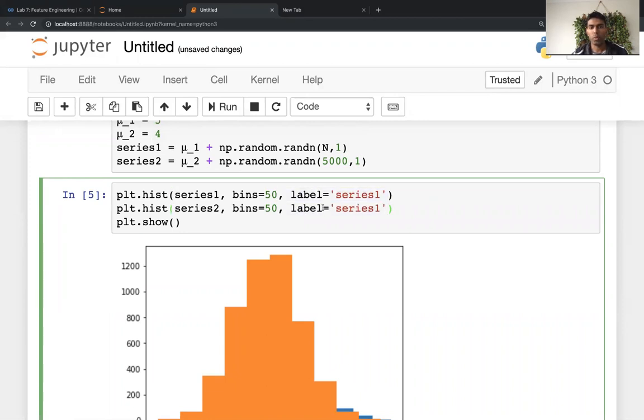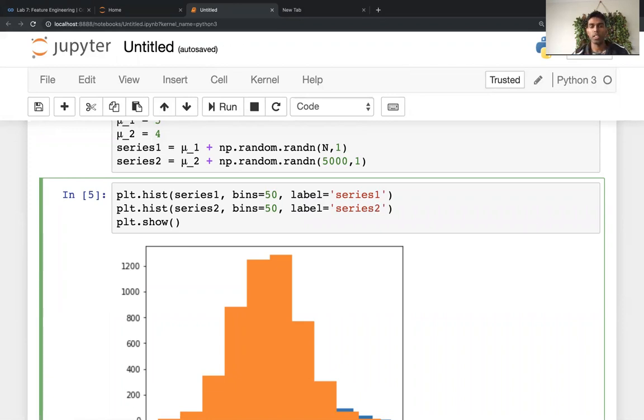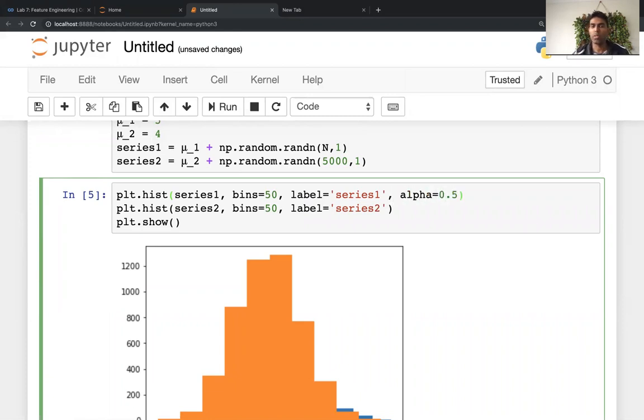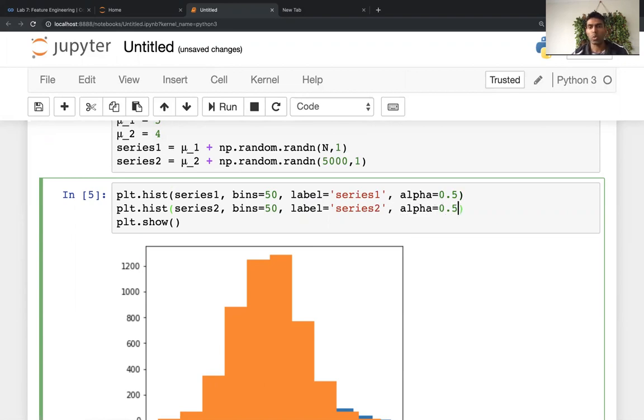Now, of course, you're probably wondering what am I going to do to show them overlaying one on top of each other. And the way that I do that is this parameter called alpha. So alpha is going to be 0.5. So alpha is a measure of how transparent the graphs are.